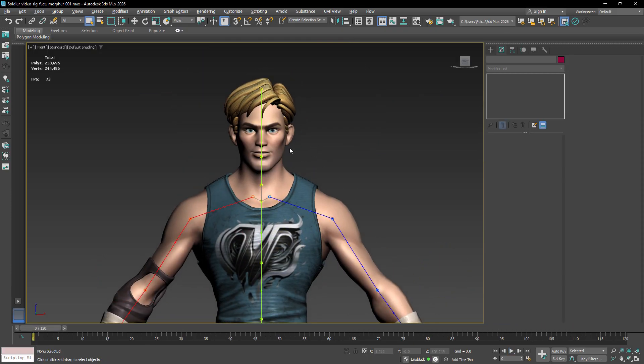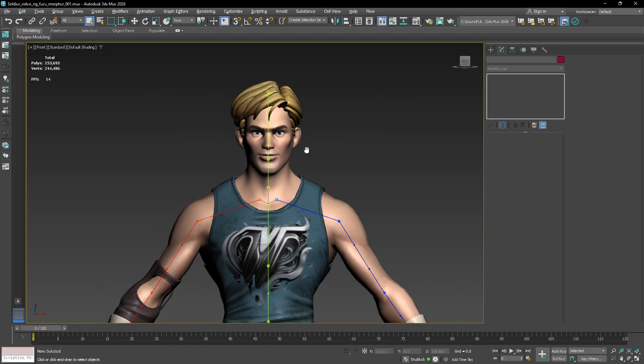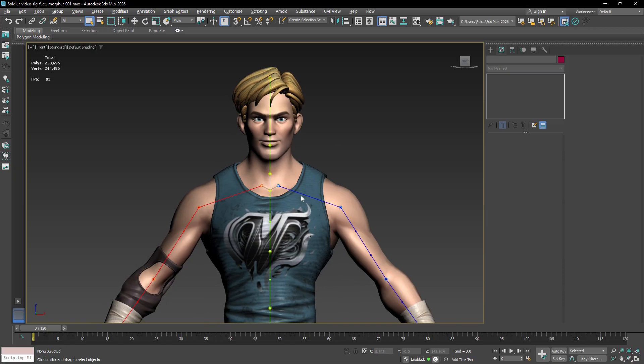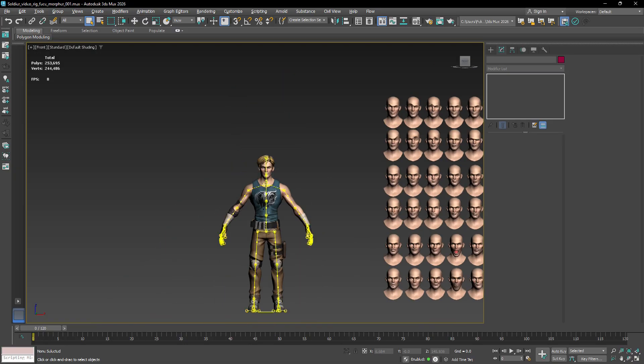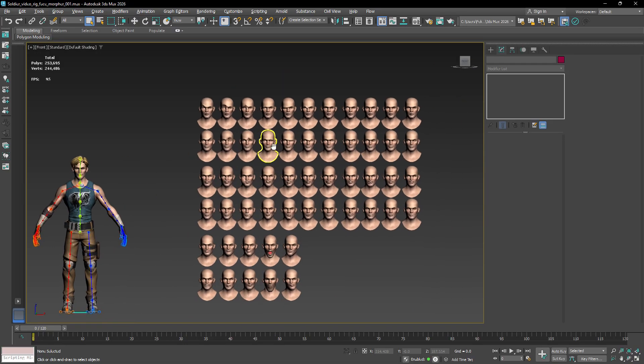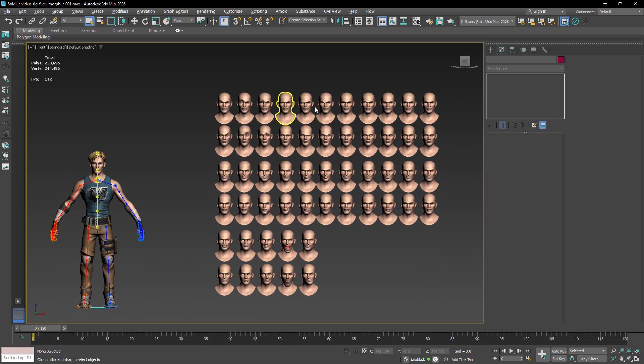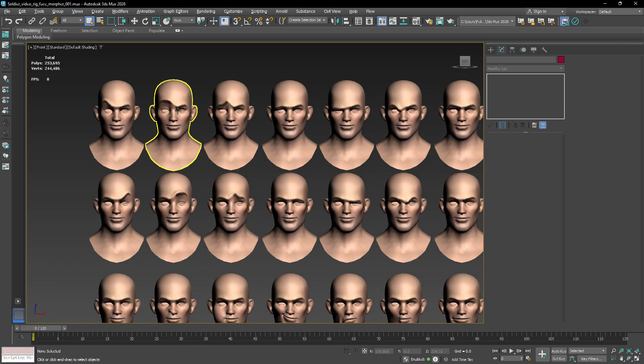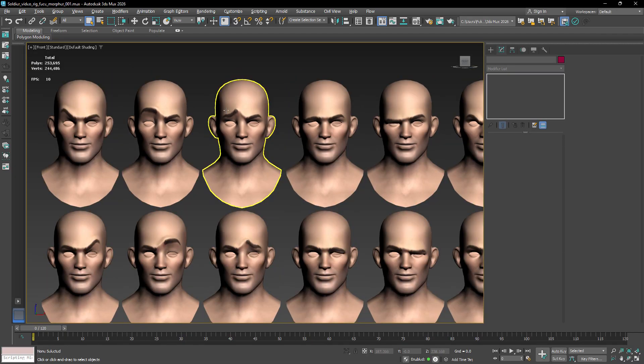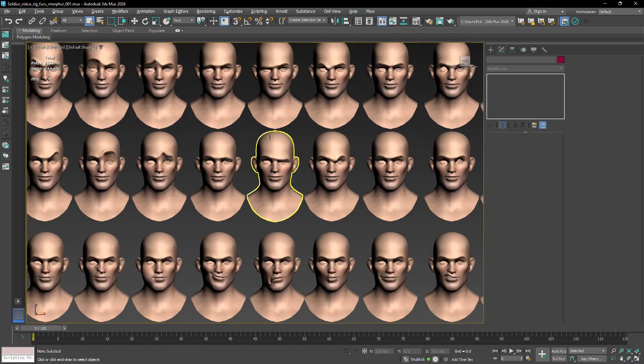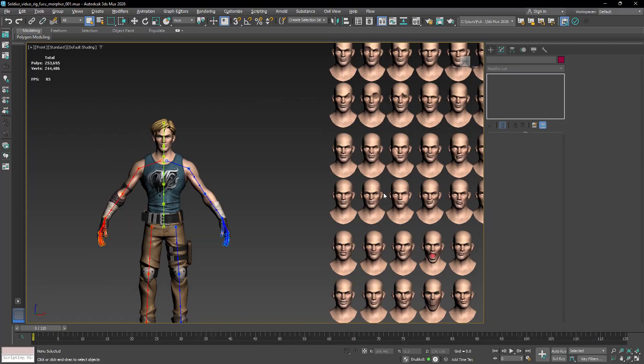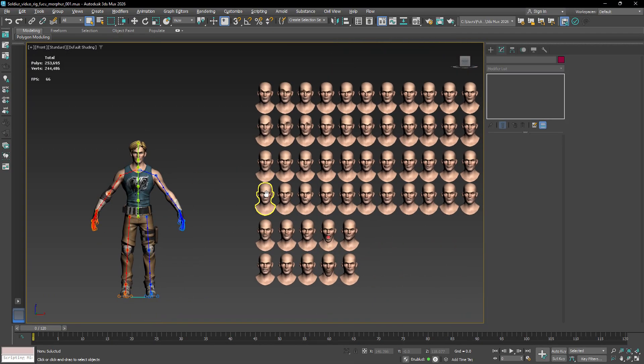Now for the second part of the video, we're going to create the morpher-based face rig. I'm going to use a character that already has a set of morph targets prepared. If you want to know the exact list of morph targets that have to be created, go to the link provided in the description of this video.